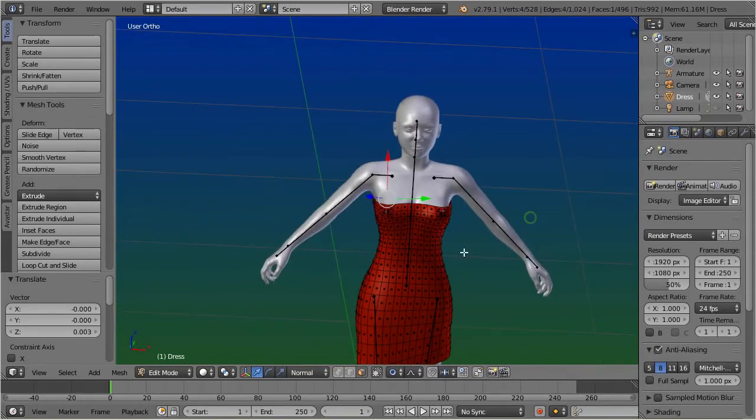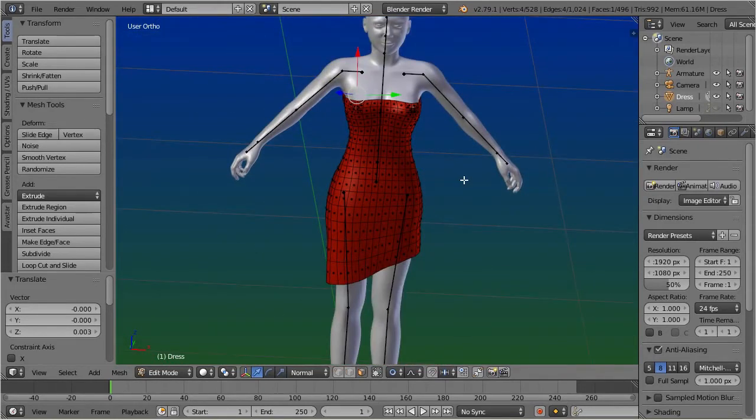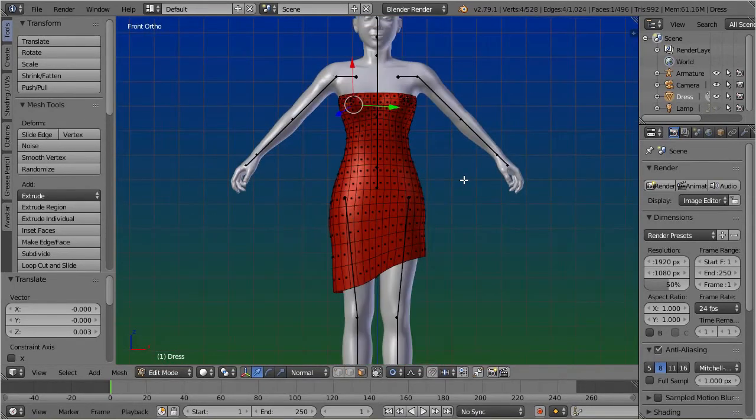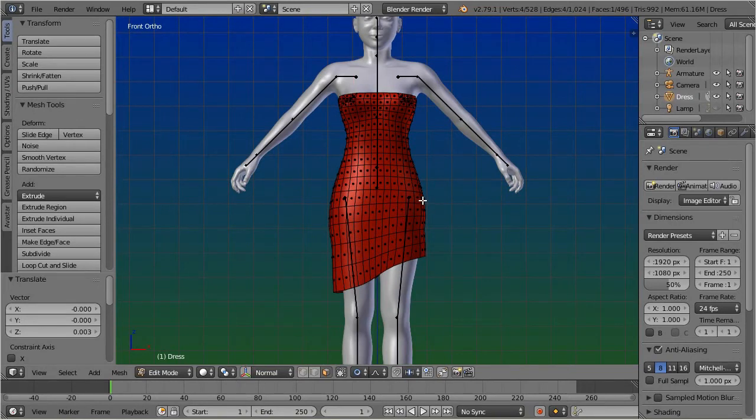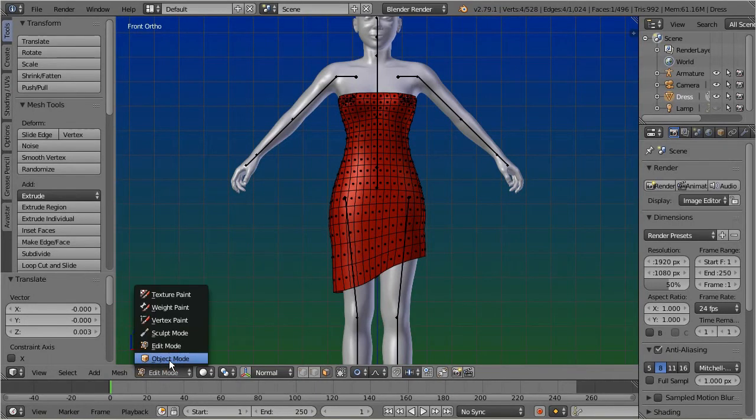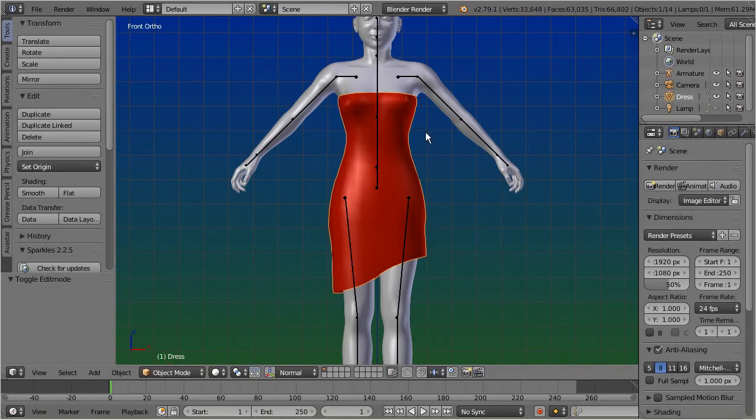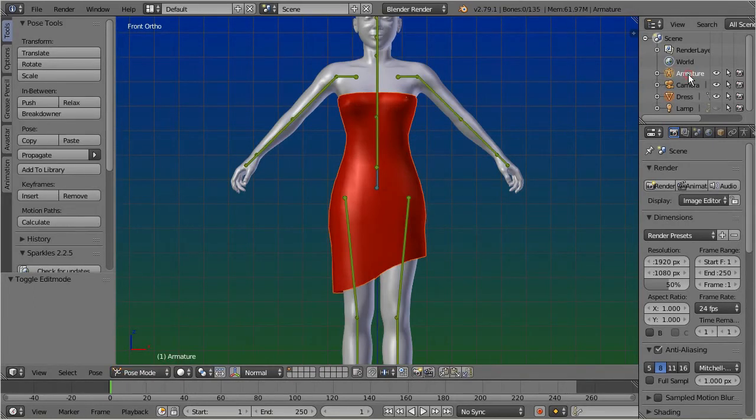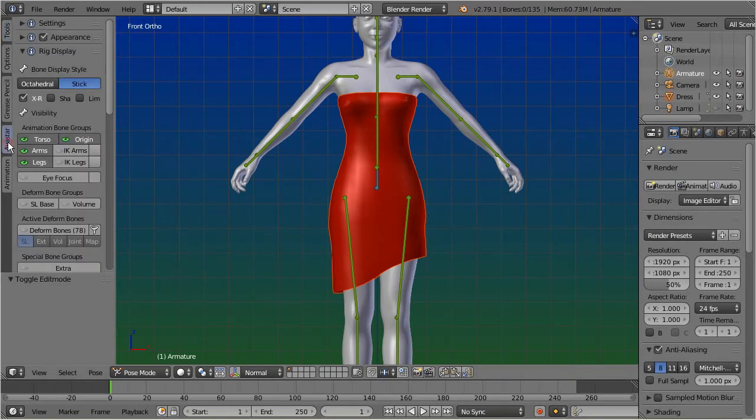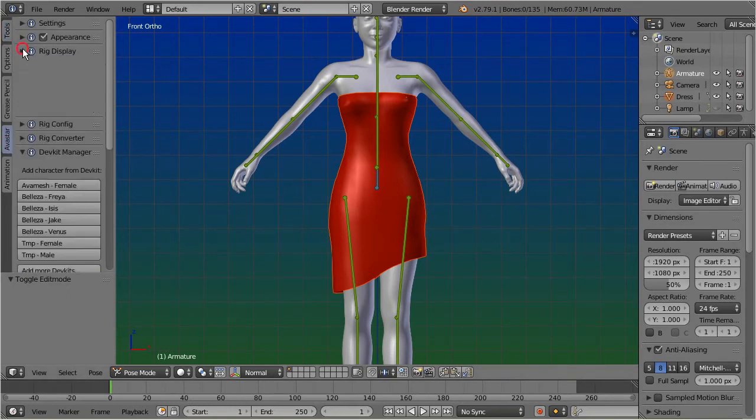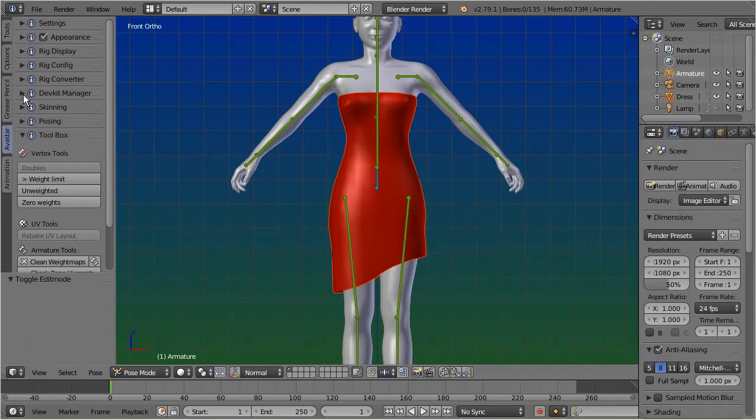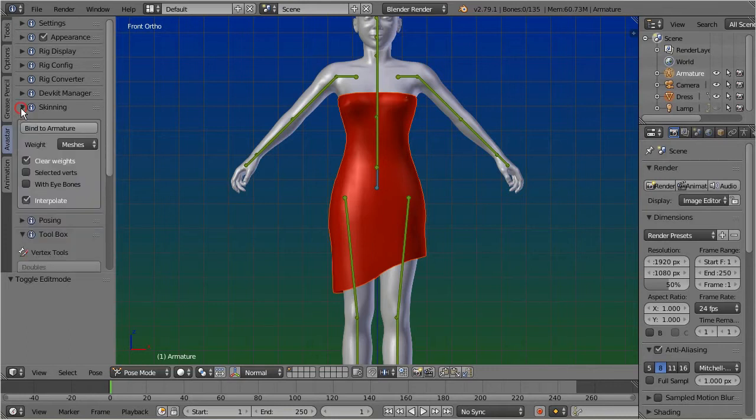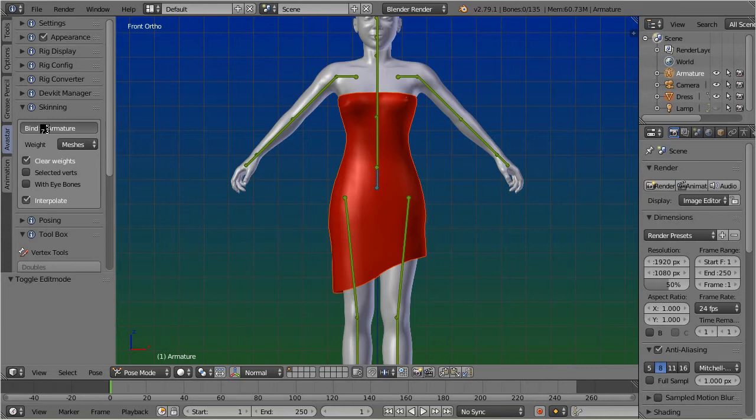Okay, that should be good for the begin, so now it is time to bind the mesh. Select the mesh in object mode, and shift select the armature. In the Avastar skinning panel, set the weight option to meshes. Now you can bind to armature.